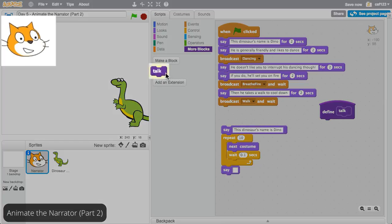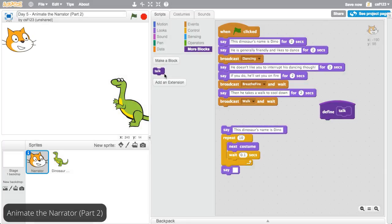Click on the Talk block. Right now it does nothing. That's because Talk hasn't been defined.